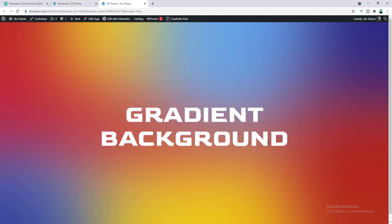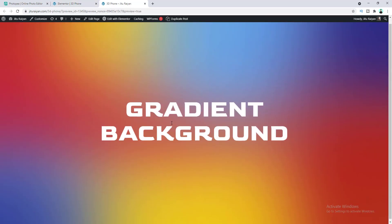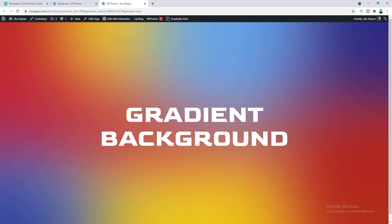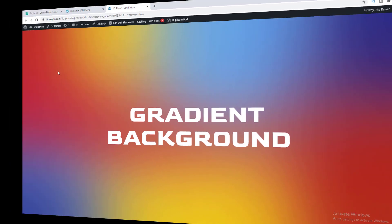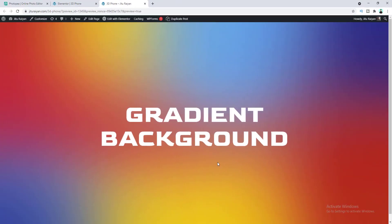If you preview this, you can see the multicolor gradient background looks really very great. That's how you can create this kind of multicolor gradient background for your website. If you enjoyed this video, don't forget to like and subscribe to this channel. That's it for today — I'll see you in my next video.